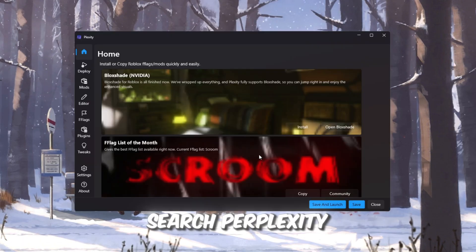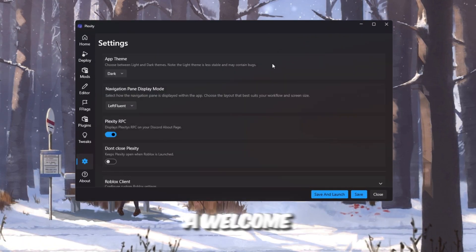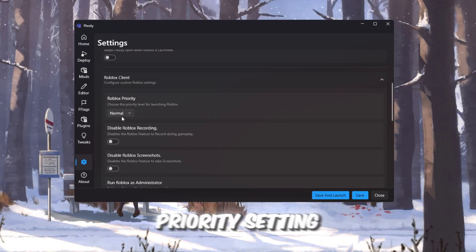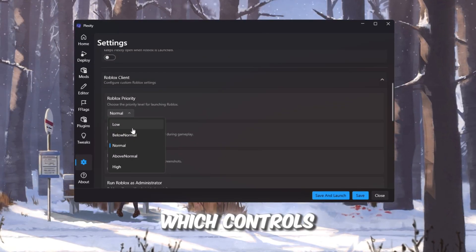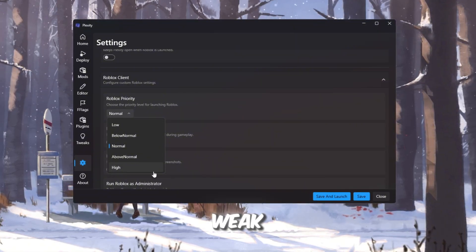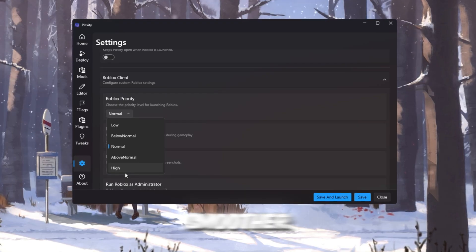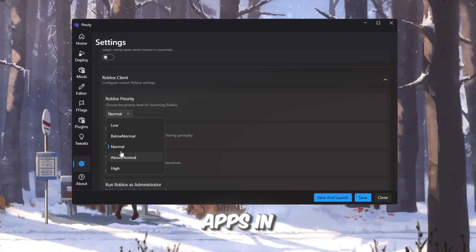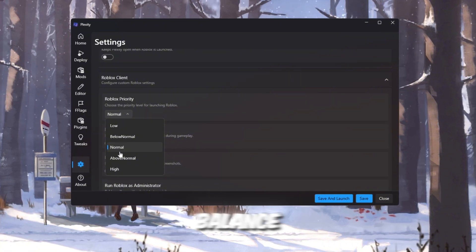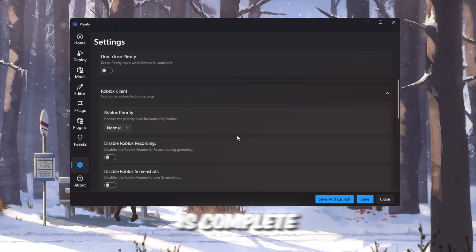Once it's installed, search for Plexity in the Windows search bar and open it. You'll see a welcome screen where you can pick light mode or dark mode. After that, you'll see the Roblox priority setting, which controls how much CPU power Roblox gets. If your PC is weak, set the priority to High so Roblox gets more power and runs smoother. But if you usually run other apps in the background — like Discord or recording software — then choose Normal for balance. Once done, Plexity will confirm that the setup is complete.